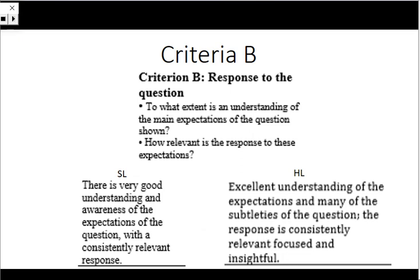Hopefully there'll be one that suits your text so you can pick the one that is most relevant or the one that you feel you're able to answer the best. Criteria B is split into two parts: the understanding of the main expectations and how relevant the response is to these expectations. Essentially, to summarise the differences, HL you have to be excellent rather than very good.